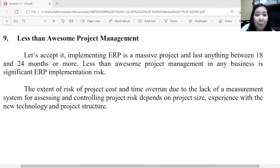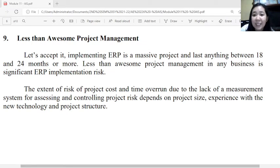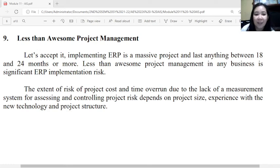The ninth risk is less-than-awesome project management. Implementing ERP is a massive project lasting anywhere between 18 to 24 months or more, requiring significant investment. Less-than-awesome project management in any business is a significant ERP implementation risk. The extent of cost and time overrun risk depends on project size, experience with new technology, and project infrastructure. While ERP is very useful, these limitations and risks represent the setbacks on the other side.